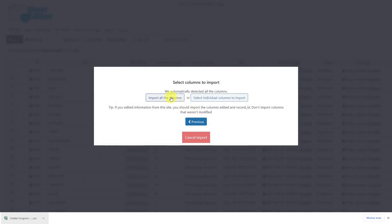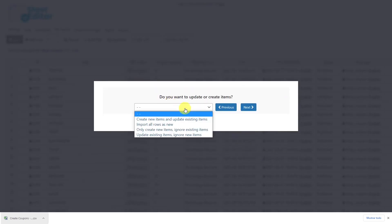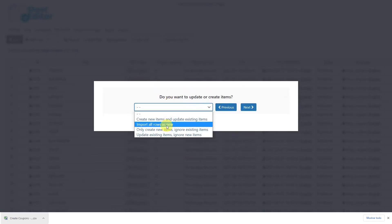Select to import all the columns. Here, select this option to create new rows. Then click on next.